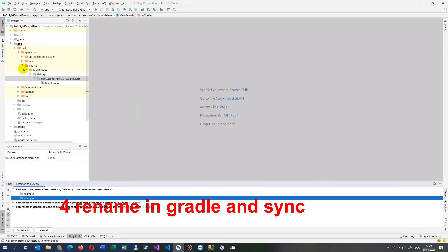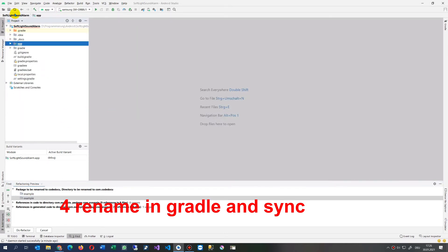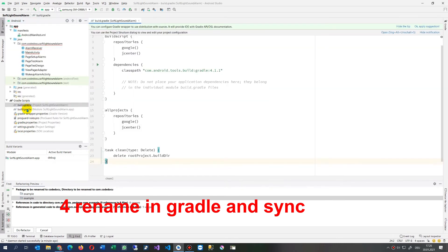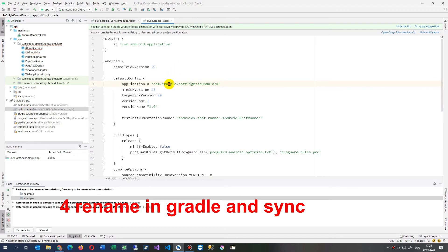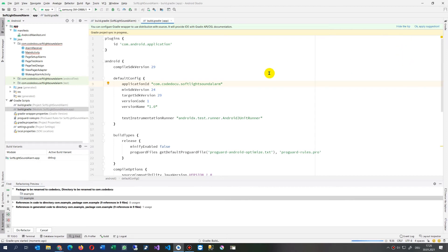And now we're also renaming it in here. We go back here to Android, to our Gradle file. In this Gradle file, the second one, we also replace it. We save it and now it will say sync now. It's synchronizing.